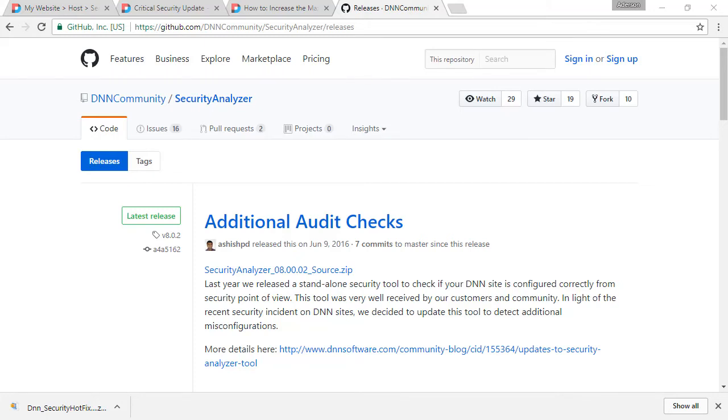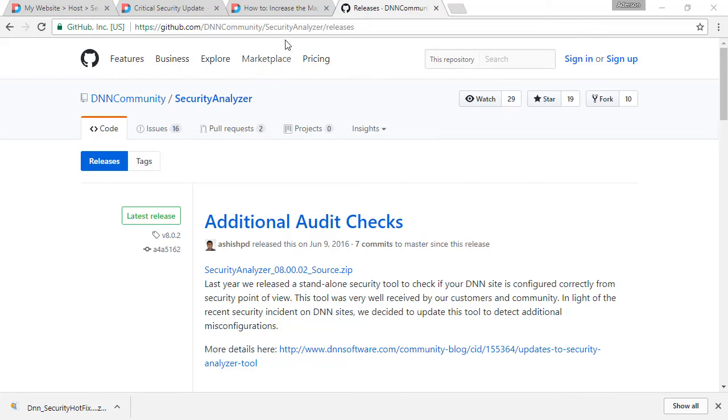Now, there are a few potential problems that you can come across. For instance, if your DNN site is set where the maximum file limit is very low, the hotfix may not get uploaded properly because it's over 10 megabytes. So, you may want to check that.